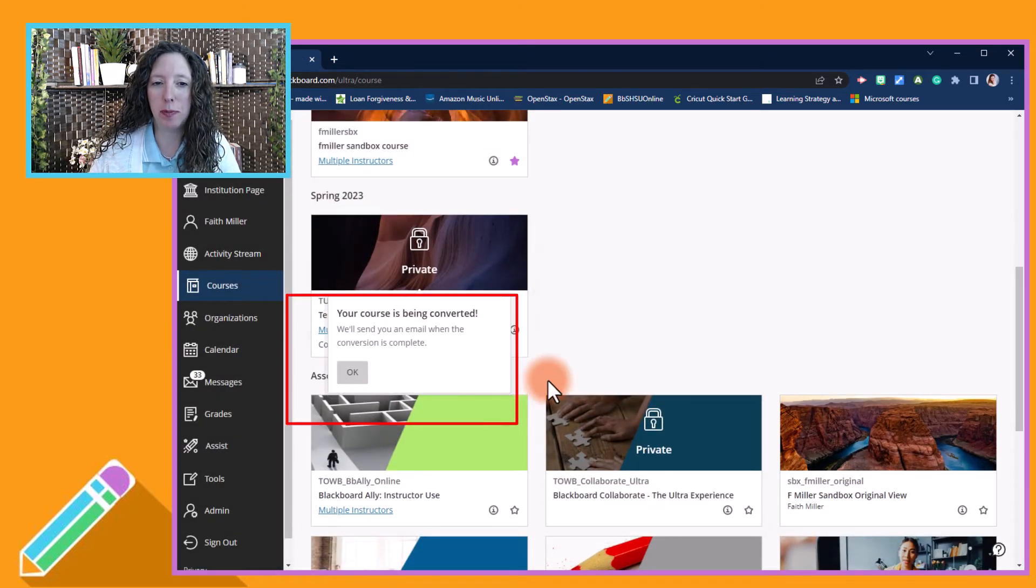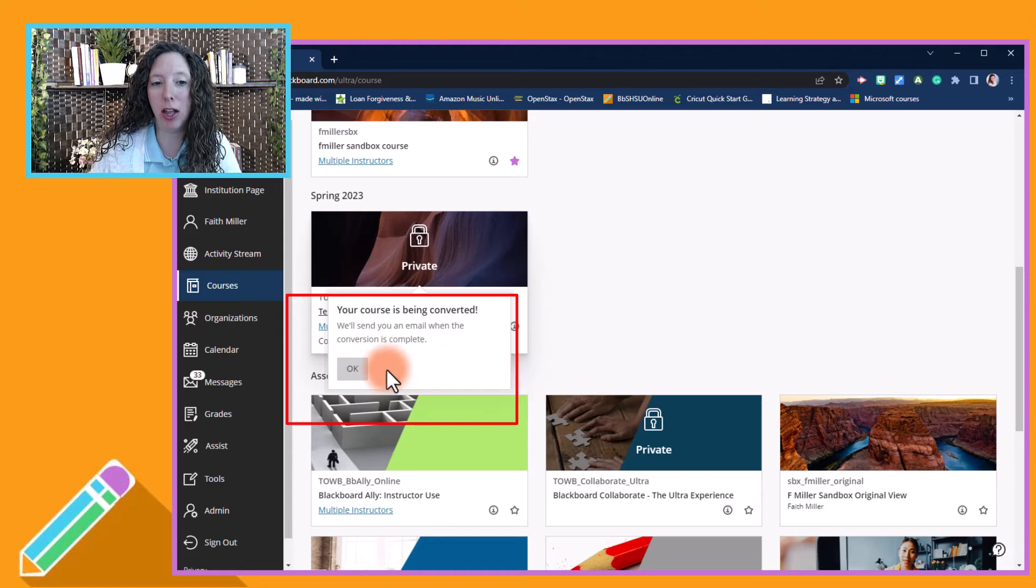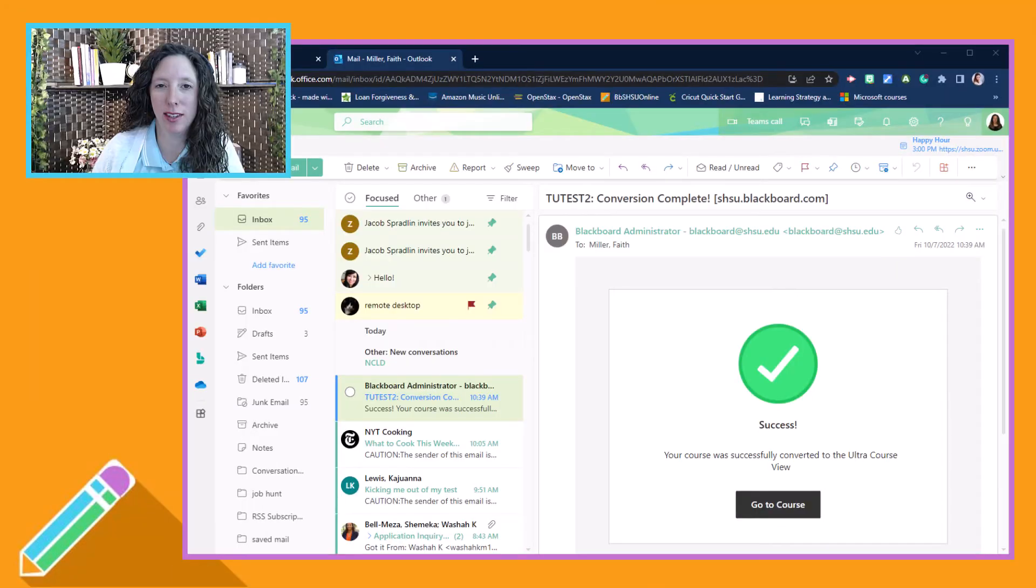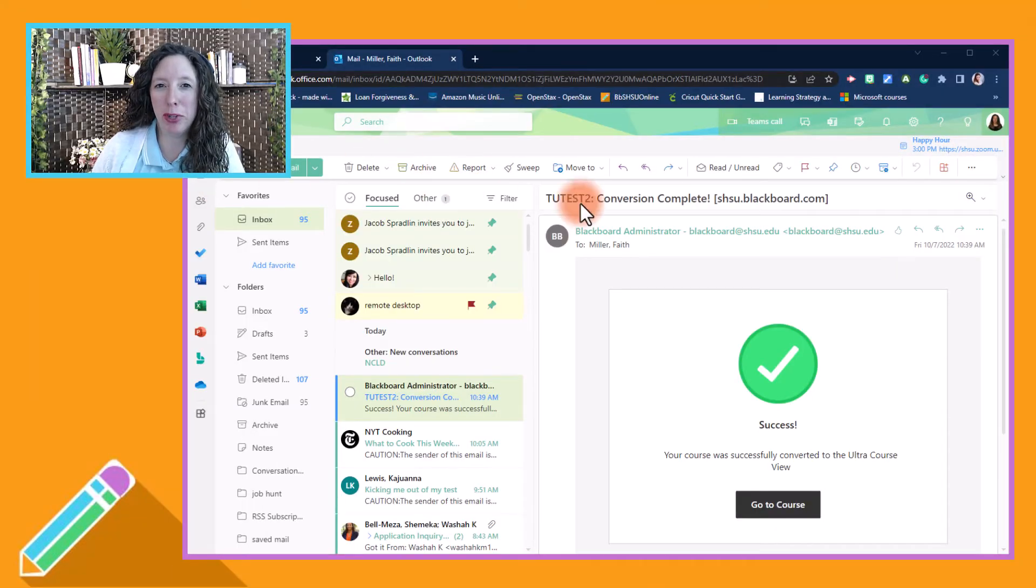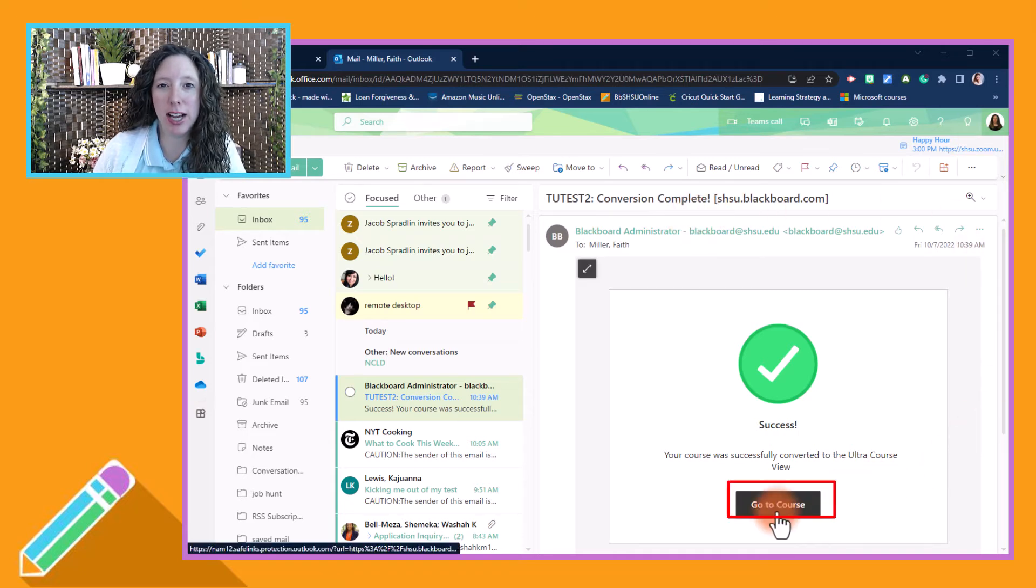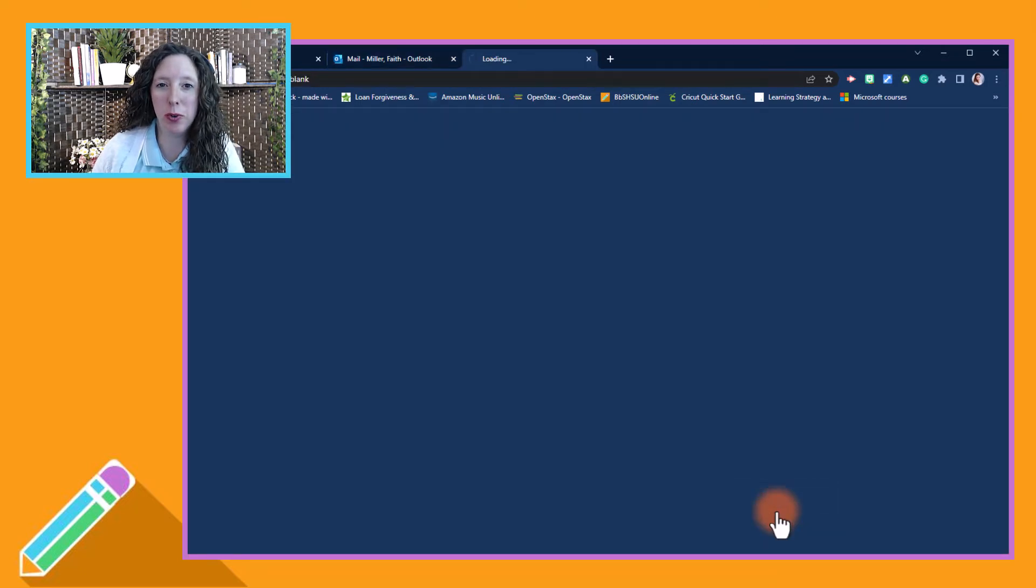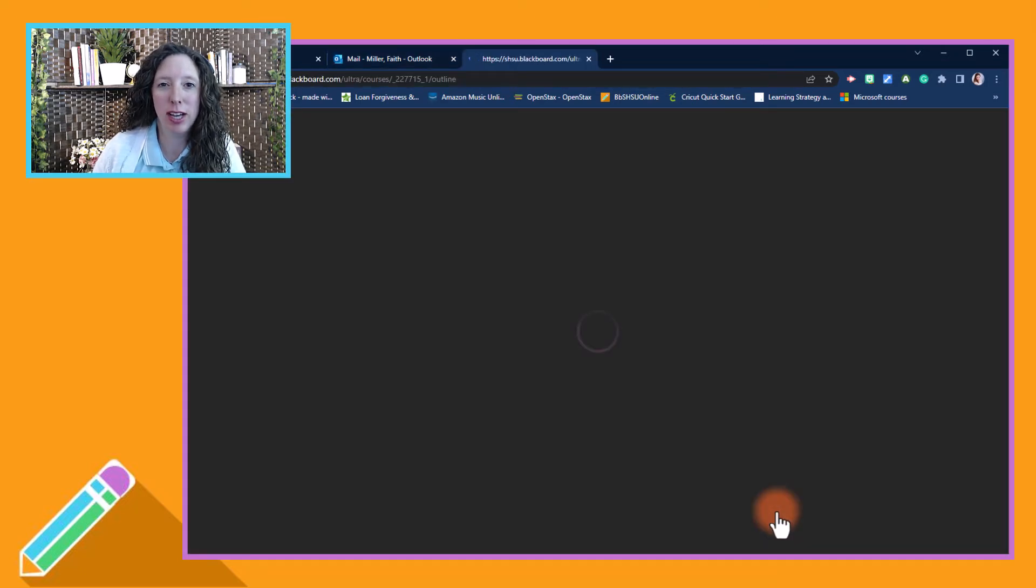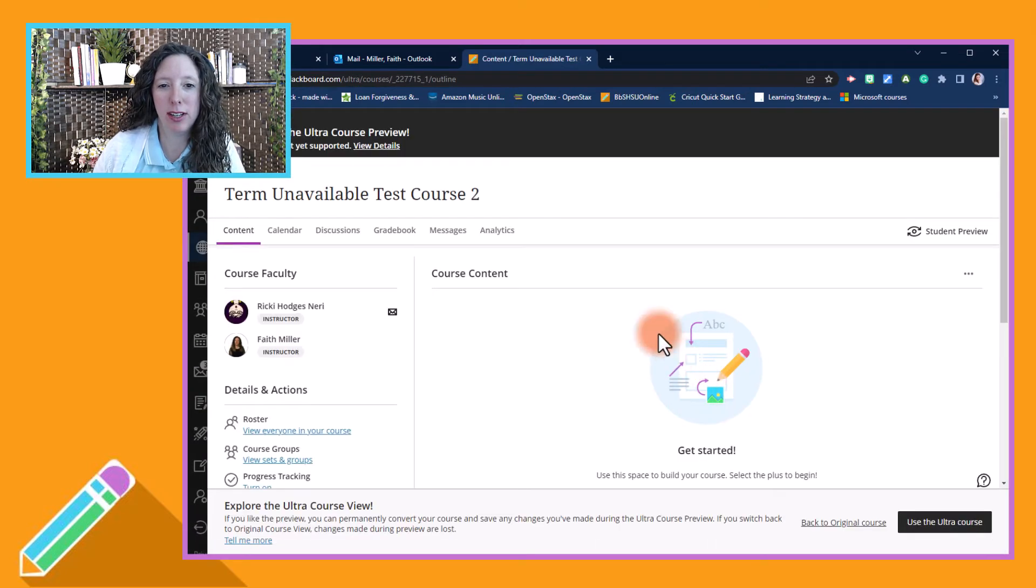You will get an email once it's converted. Your email will look similar to this. To find your course, simply select 'Go to course' and it will open up your course in Blackboard.